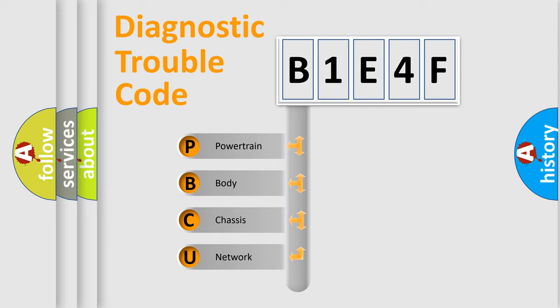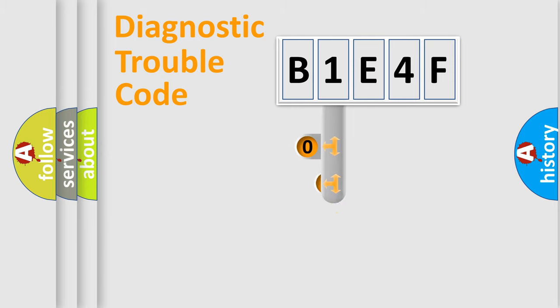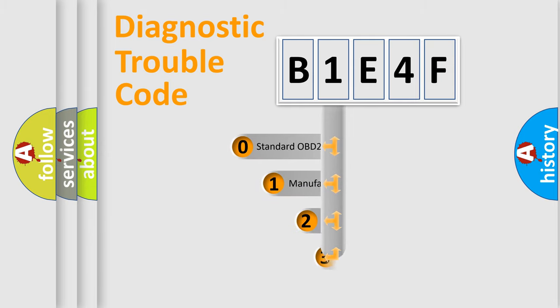We divide the electric system of automobile into the four basic units: Powertrain, Body, Chassis, and Network. This distribution is defined in the first character code.